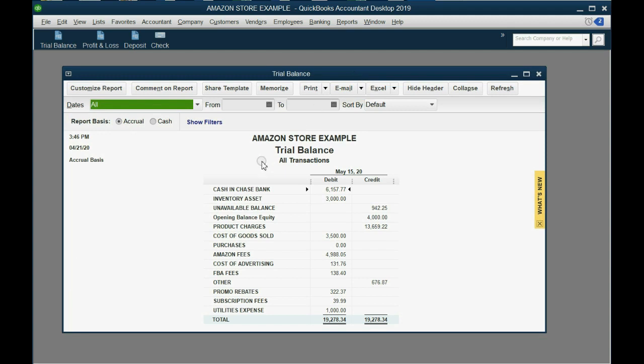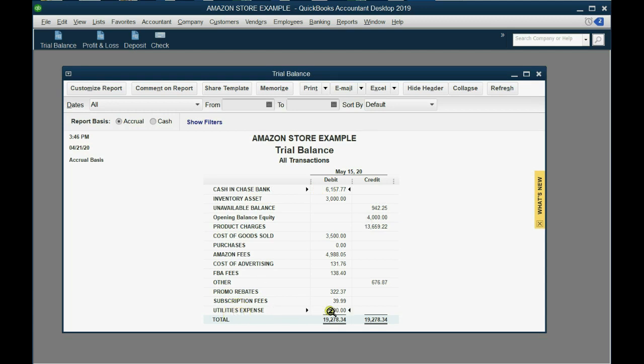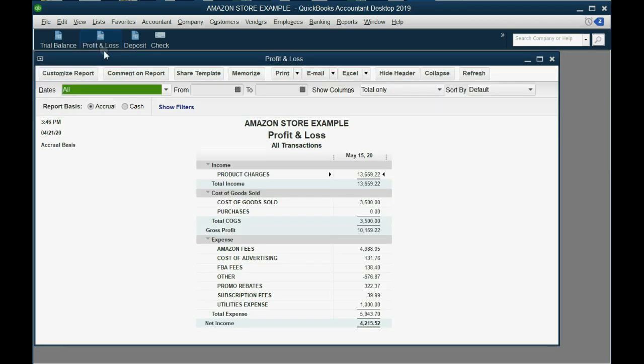Now click save and close and the numbers in the trial balance are exactly as we predicted. Cash in Chase bank is down to six thousand one hundred fifty five dollars and utilities expense has shown up for the first time as a thousand dollars. If you look specifically at the profit and loss, you can see that your income section is on the top part and your expense section is on the bottom.